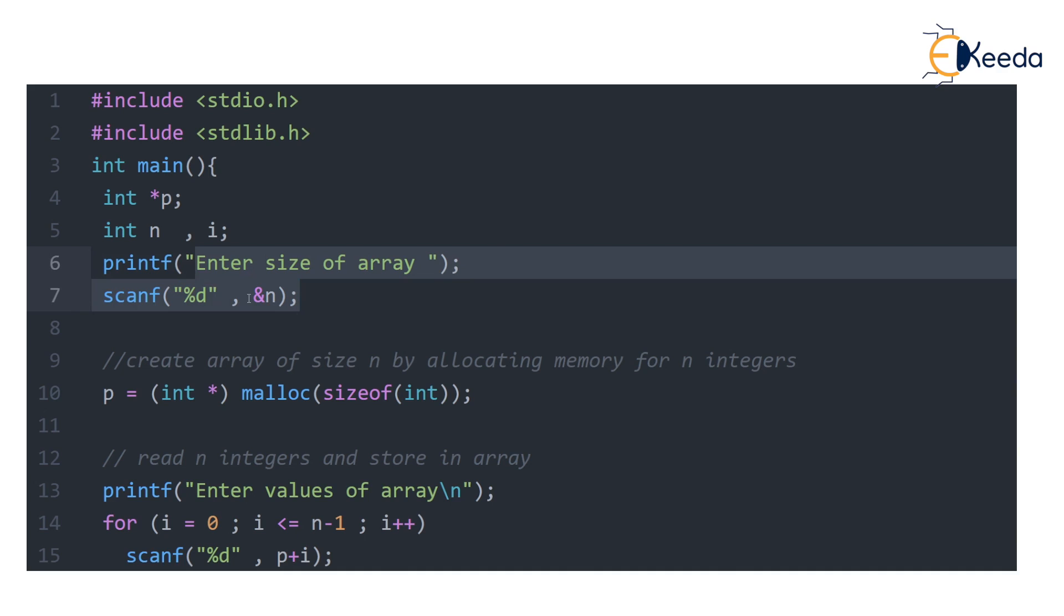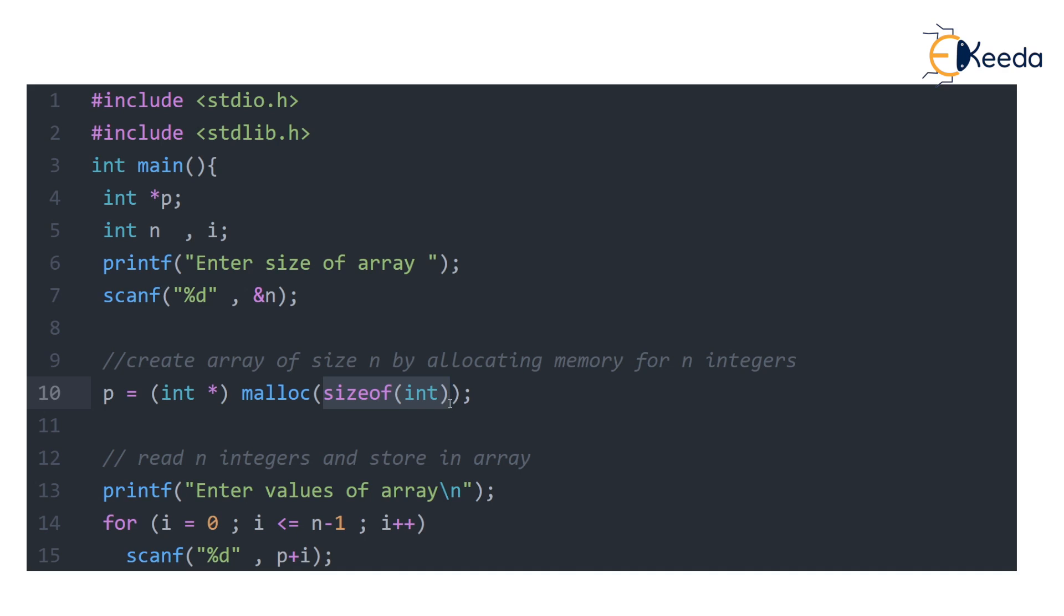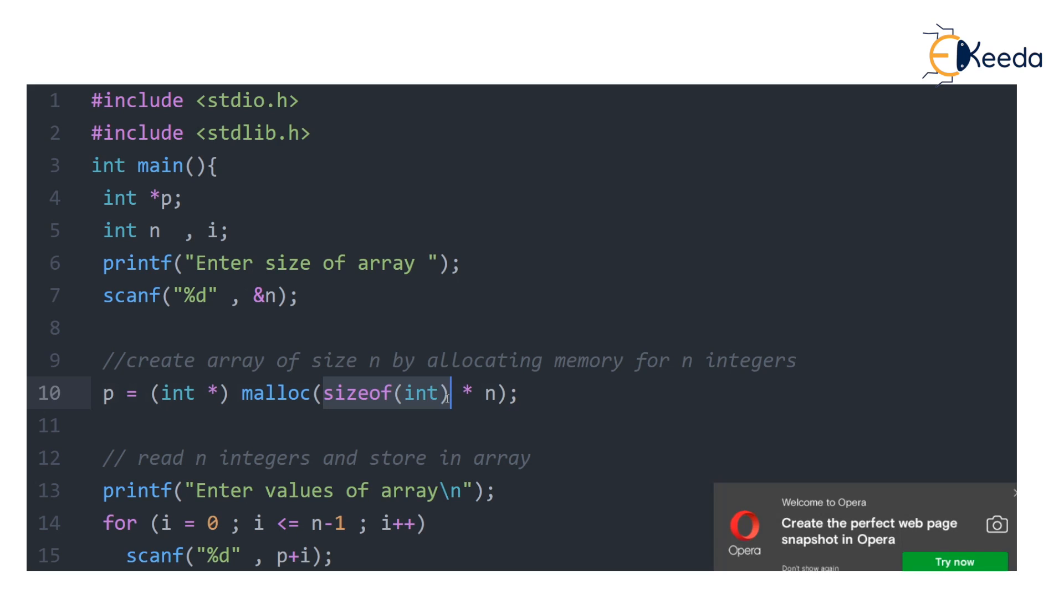Let's say we enter n as 5 from the keyboard. Then this statement will allocate memory required by size of 1 int, so it will allocate 2 bytes. But actually we don't want 2 bytes, we want n into 2 bytes. Because the user is interested in storing n integers, and size of 1 integer when multiplied with n will exactly give us the memory required to store n integers. We are assuming that memory consumed is 2 bytes by 1 int multiplied by n.